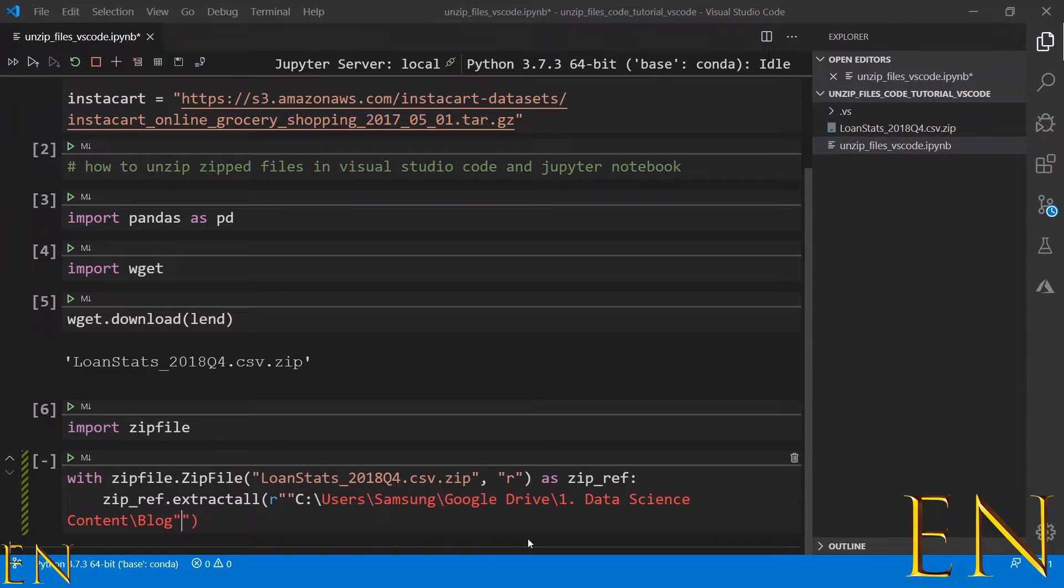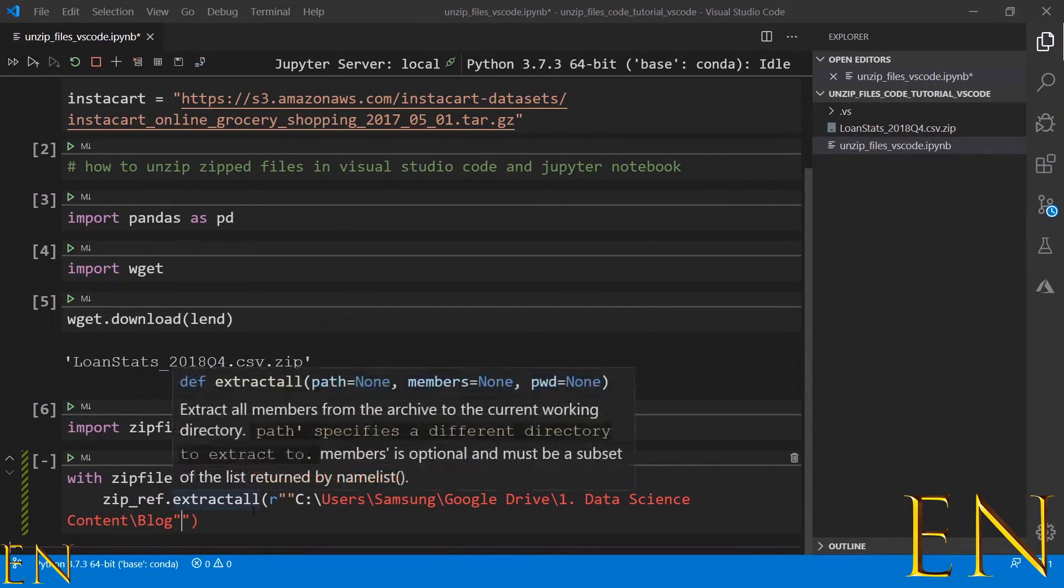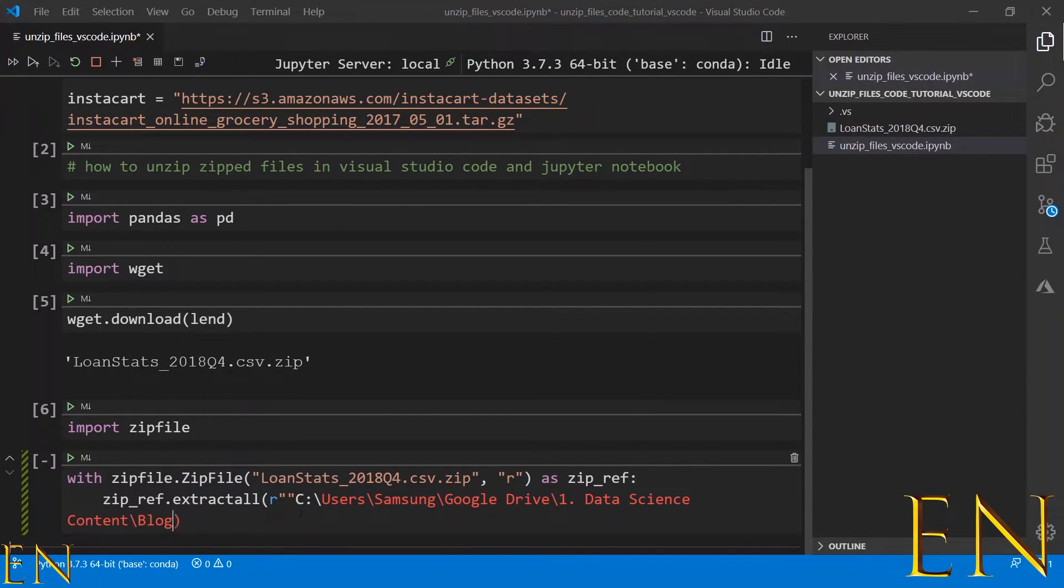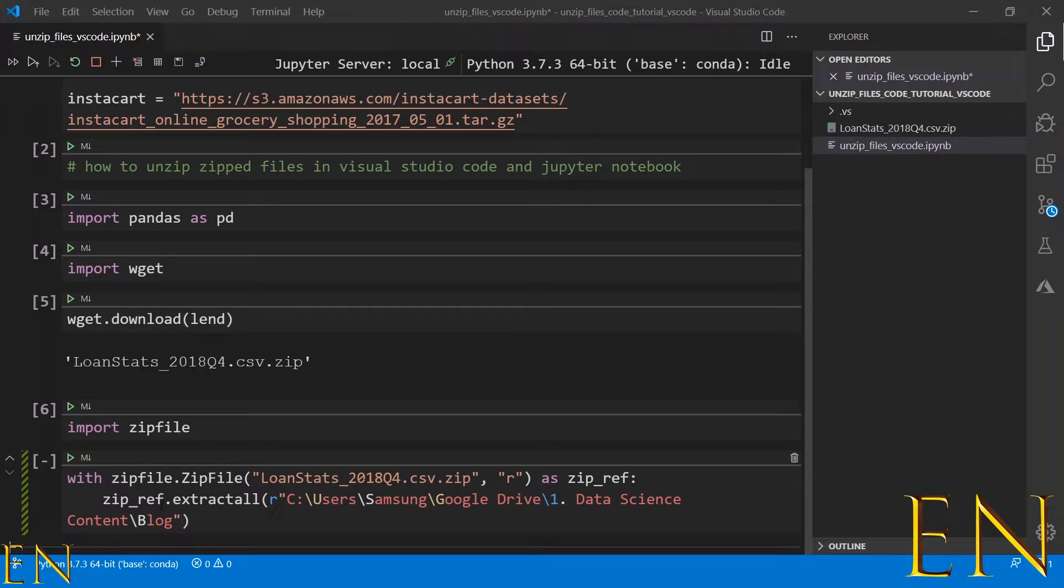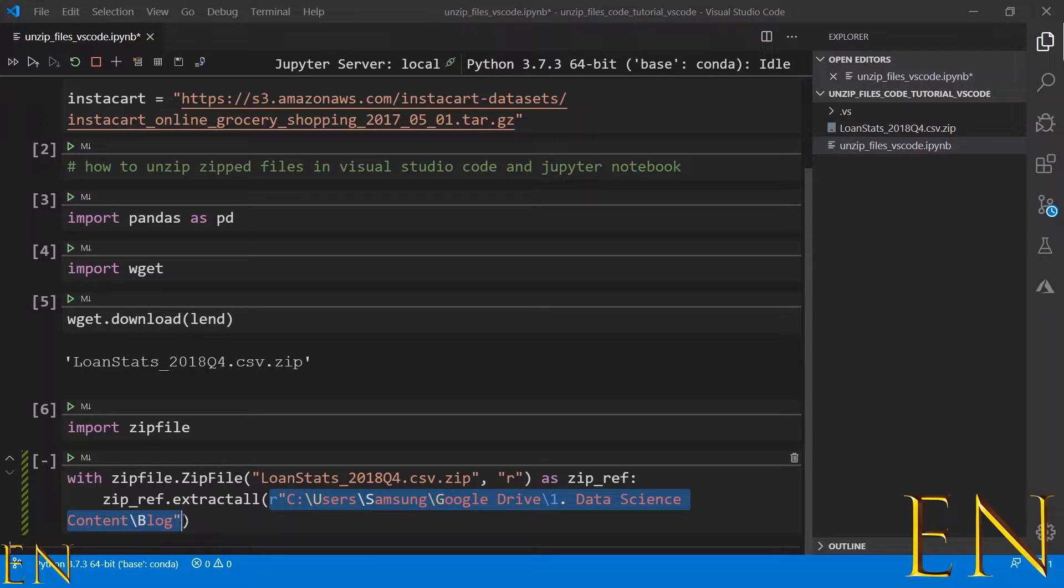This is where the zipped file will be extracted to, but I do not want the extracted file in this location, so I'll just go ahead and delete this. This was just for demonstrating what it will look like. I want the extracted file to be in this folder that I'm working in.